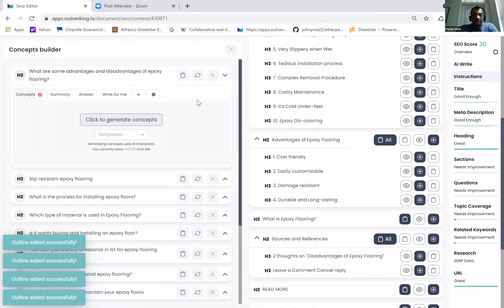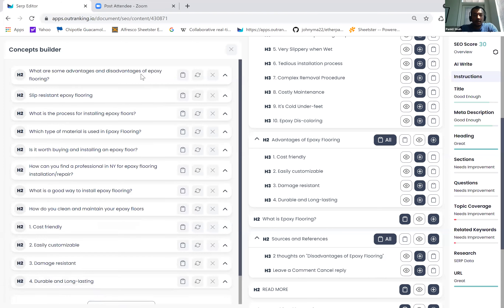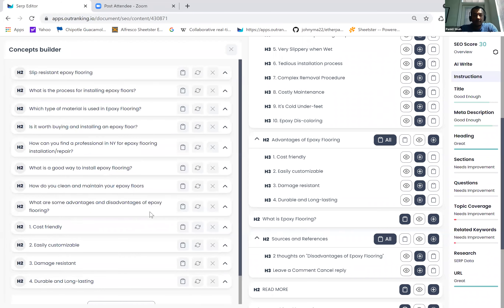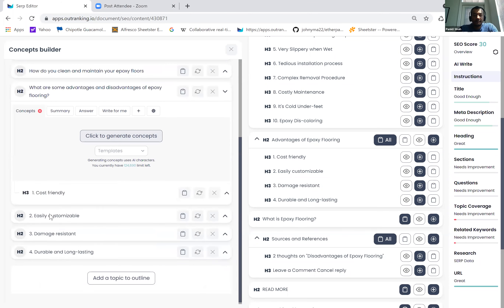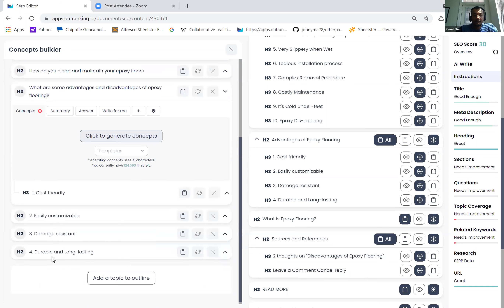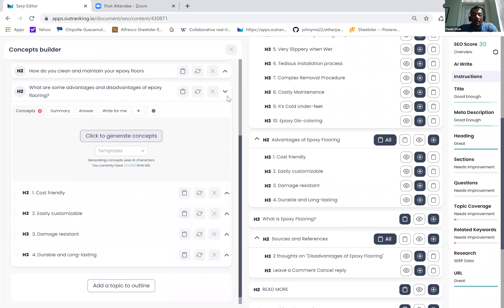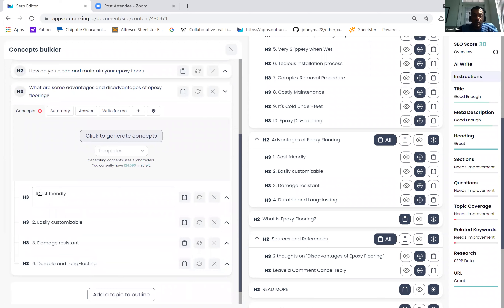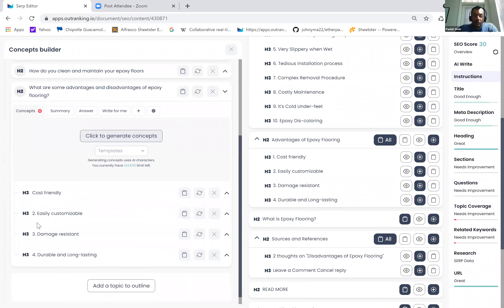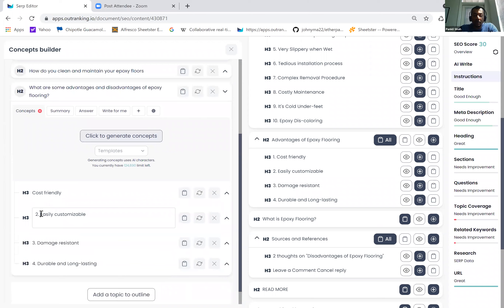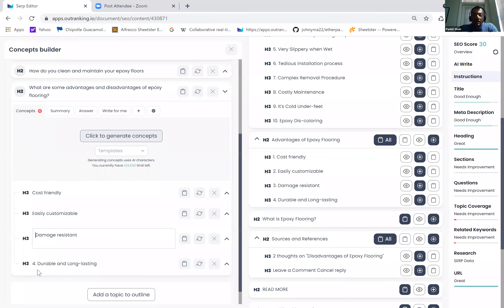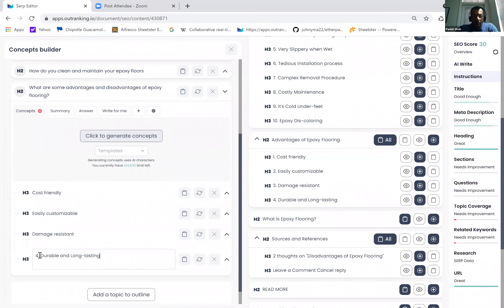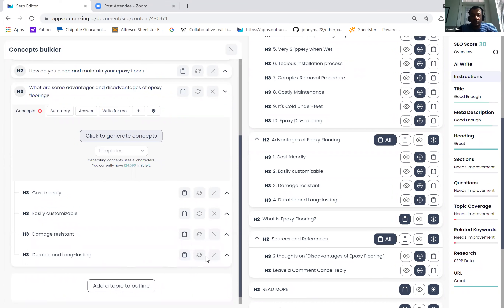Let's say you wanted to add disadvantages or advantages of epoxy flooring and you want to cover cost friendliness, easily customizable, damage resistant — what you can do is just add, add, add, add, and add. Let me minimize this and bring it in here so you can understand. All of these sections are already added in here. So I can start building out my outlines like this. This is super easy and super fast — it allows you to do the research, build your outline, and add your relevant concept content very easily, without switching between screens.